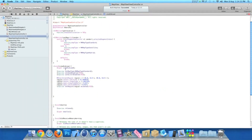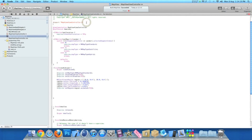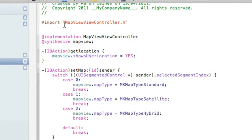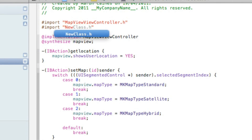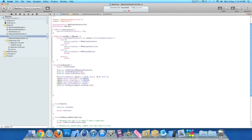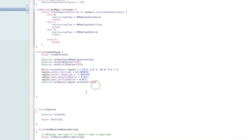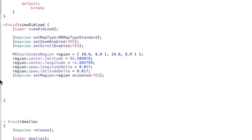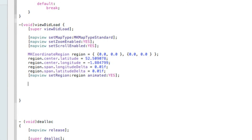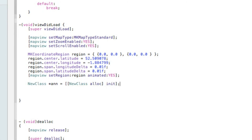Now zoom out. Under the imports at the top of ViewController.m, we need to import our new class: #import "NewClass.h". Once you've imported that, go back down to after the final region code and type: NewClass *annotation = [[NewClass alloc] init];